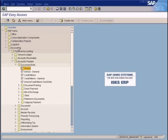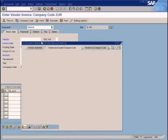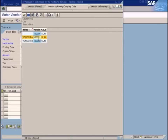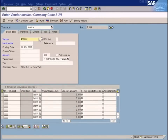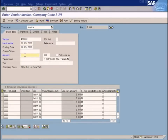Let's go to Normal Invoice Accounting — Financial Accounting, Accounts Payable, Document Entry, and Invoice. Choose the vendor, and enter the invoice date and the amount.